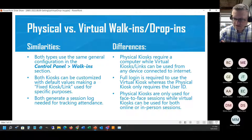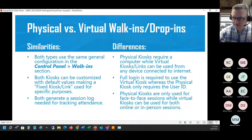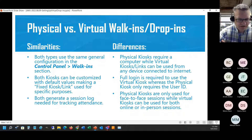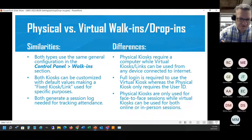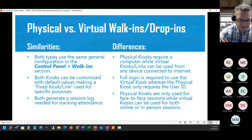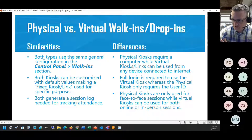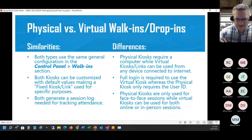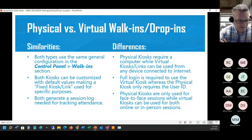The differences: students have to actually log in versus just using their ID. Another thing is they can use these links from anywhere - inside or outside the center - as long as they have internet access and can reach our server. You can also establish time limits so students can't connect at 2 a.m. when you don't have anyone available. Physical kiosks are usually only for face-to-face since there's no way to click a link to join a virtual session, whereas the virtual links can be used both ways.